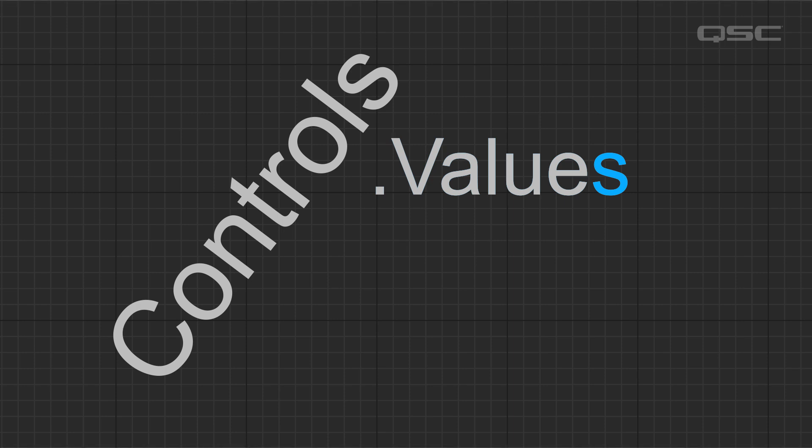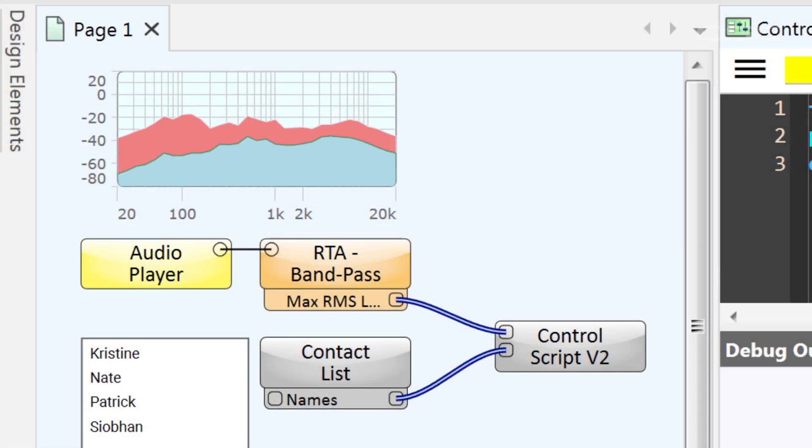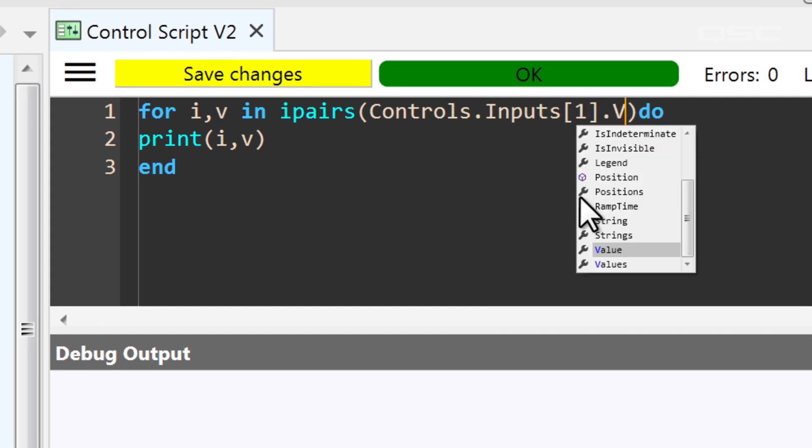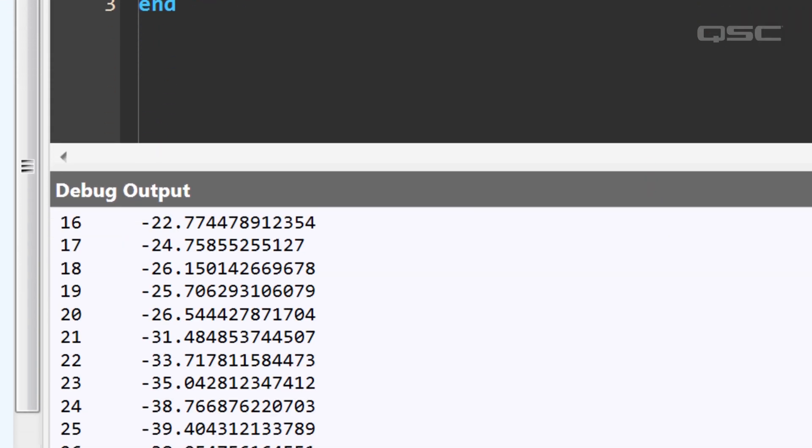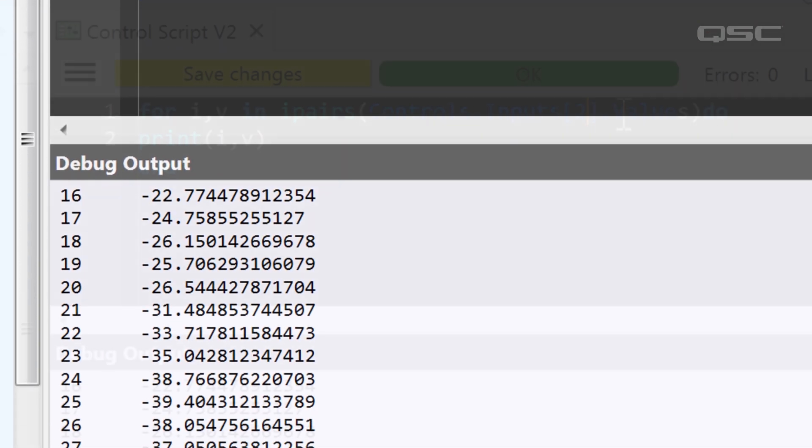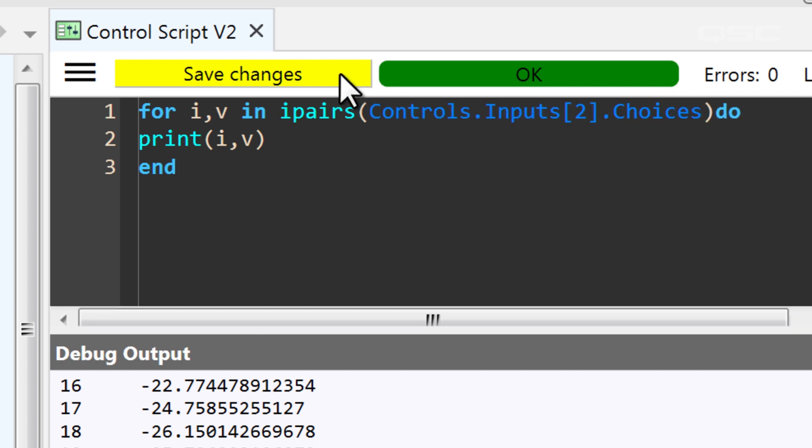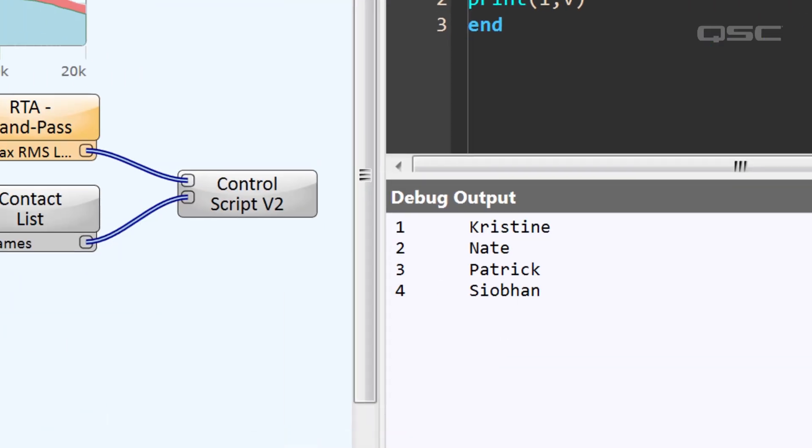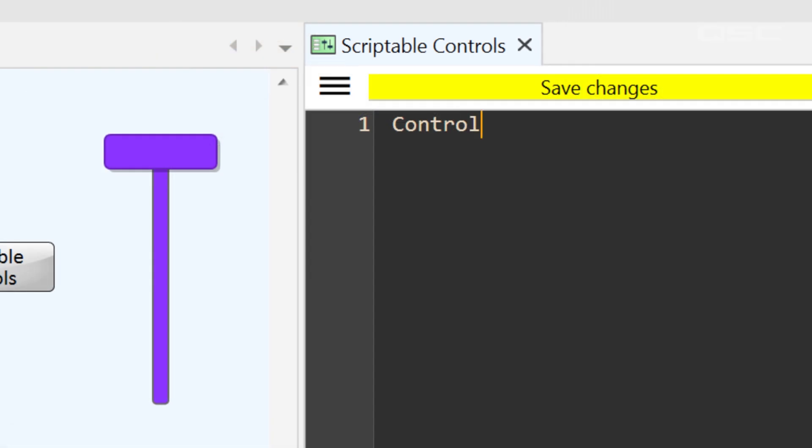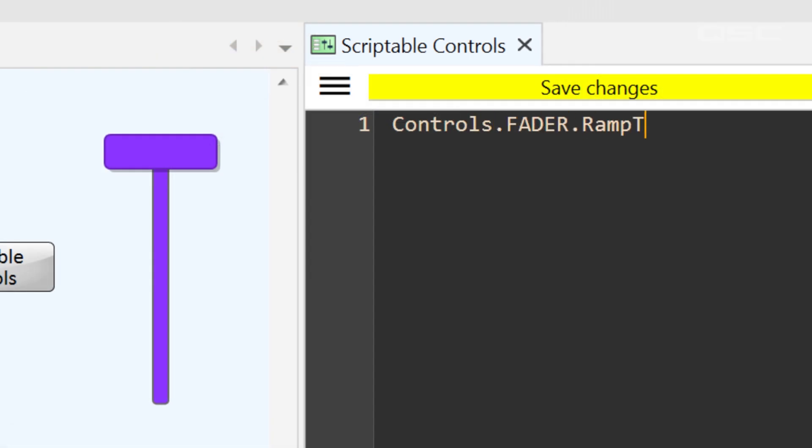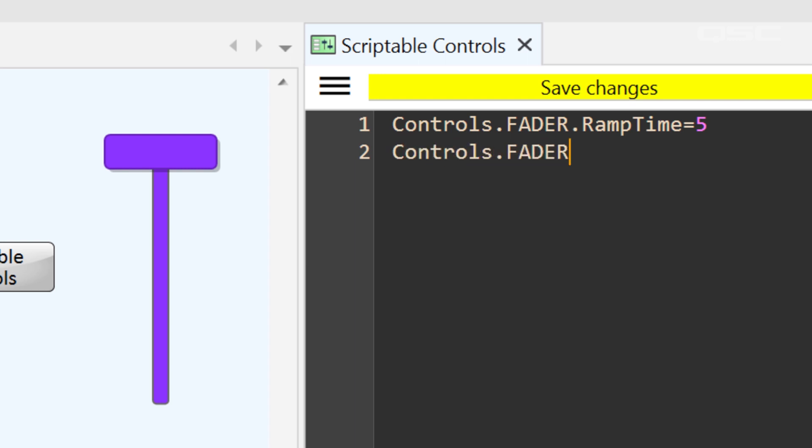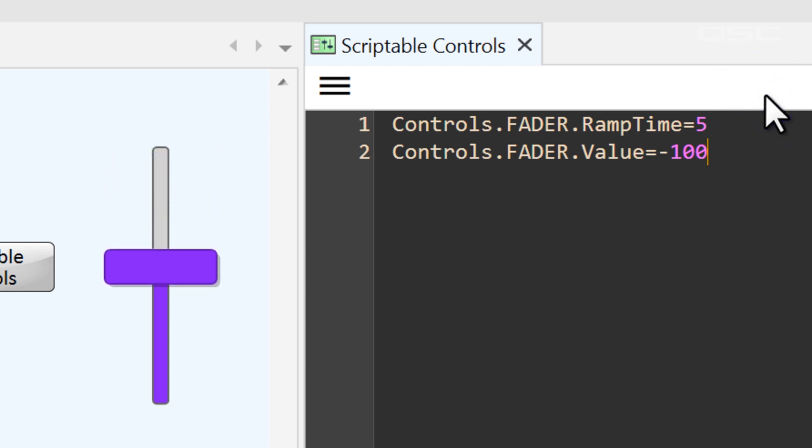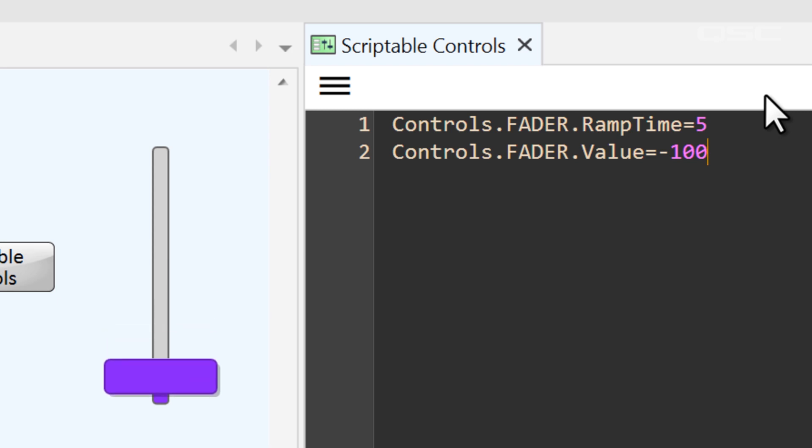Certain types of controls have the .values property. That's plural, values, which is different than .value. For instance, a meter could deliver both a peak and average value as an array using this. There's also a .choices property for controls with drop-down selection menus. For output controls, you might use the .rampTime property to set a length of time for a control to change from one value to another. So, the next time you set that control's .value or .position, it will take this amount of time to arrive there. The .rampTime property is expressed in seconds.